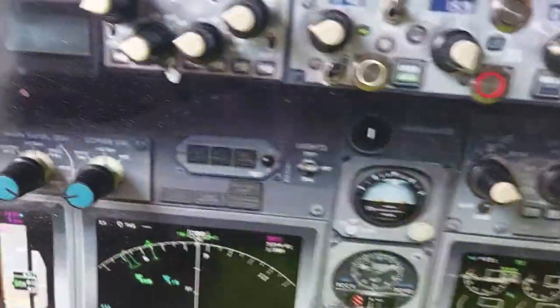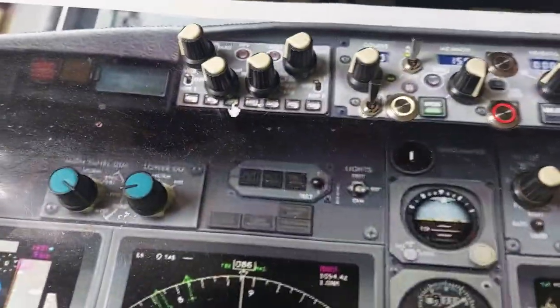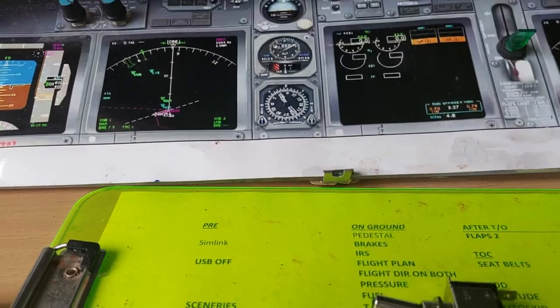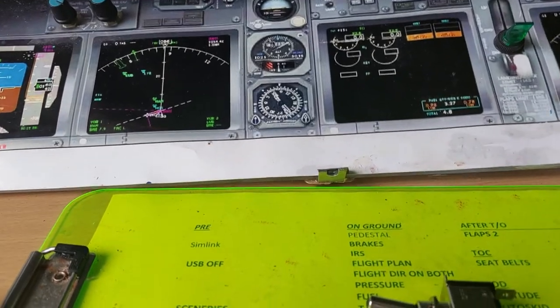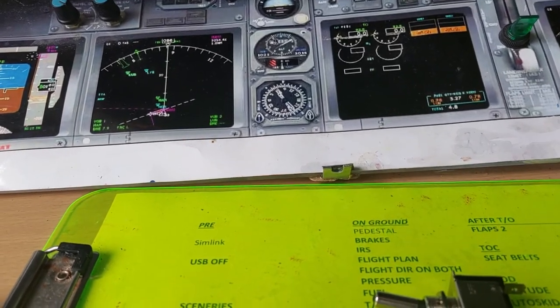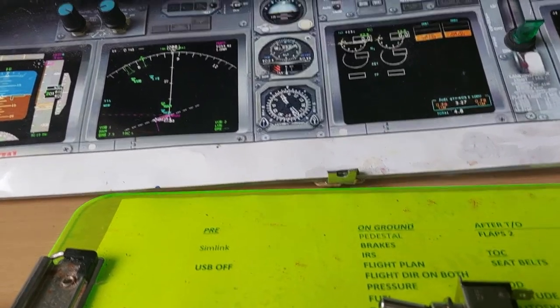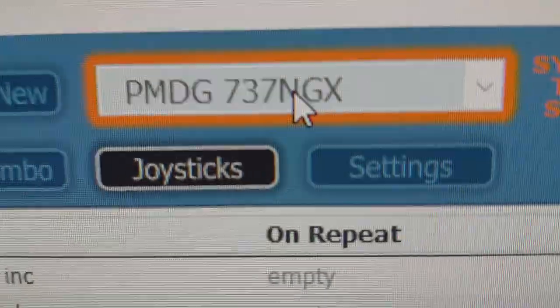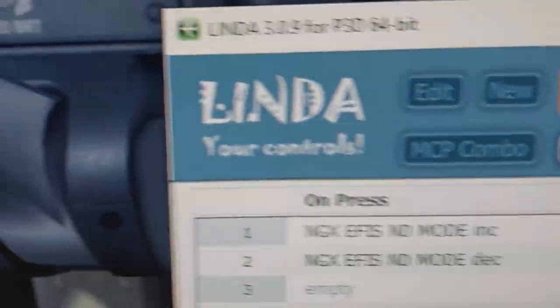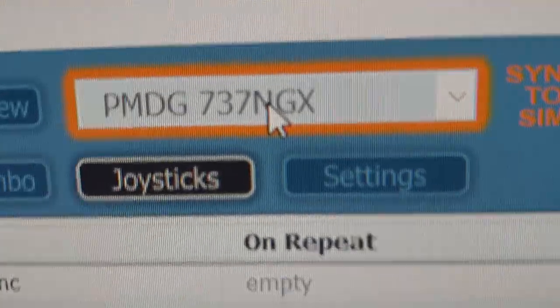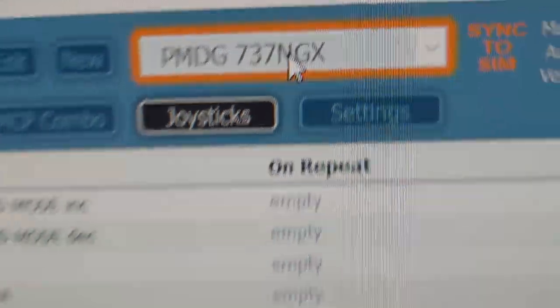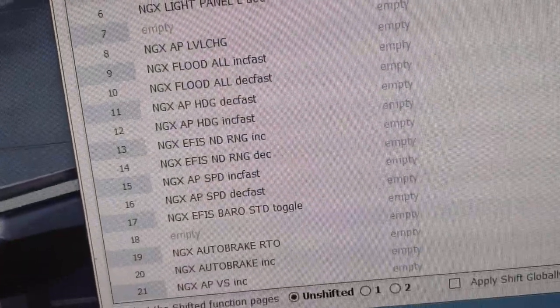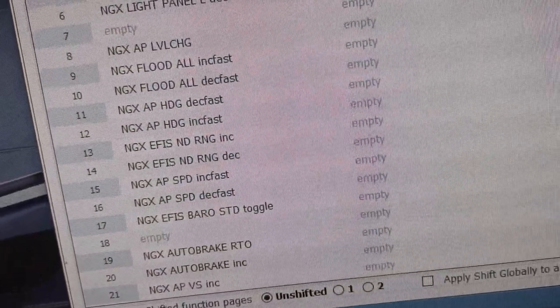Next stage is software setup. You need a software that would talk to your switches and to your simulator. I've chosen Linder, which is a free package and has a module for PMDG aircraft.